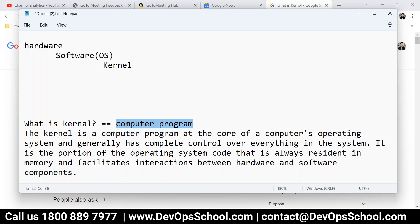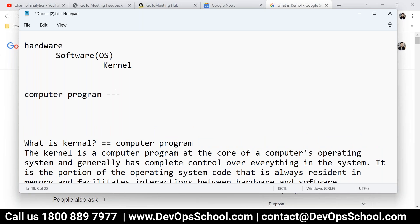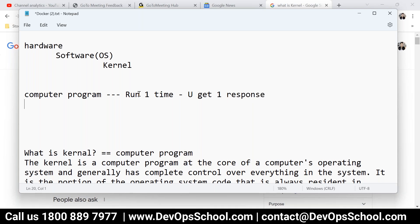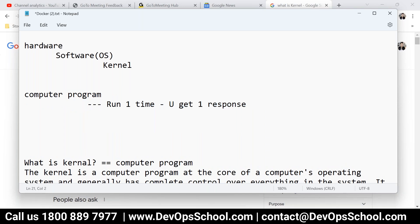Linux kernel powers all the different types of Linux like CentOS, Ubuntu, Fedora, Debian, and all. Windows kernel powers all Windows applications. So kernel is a program itself. And in a simple way, a computer program when you run one time gives you one response. When you run it multiple times — N times — you get N responses.